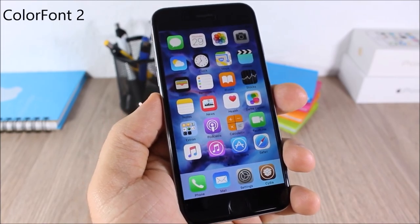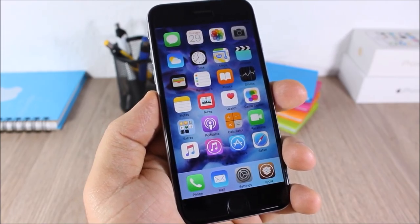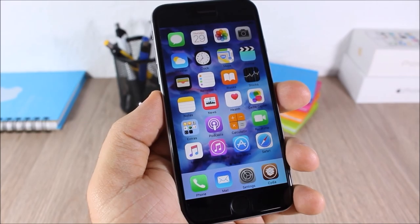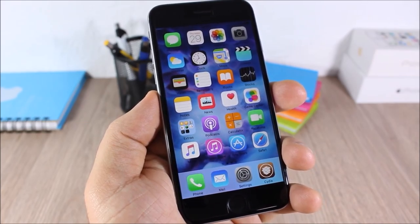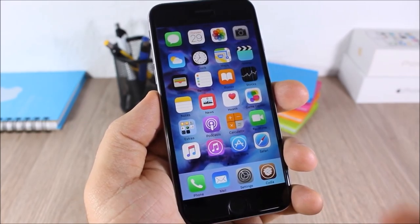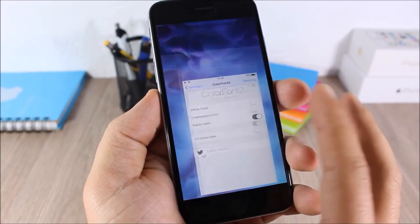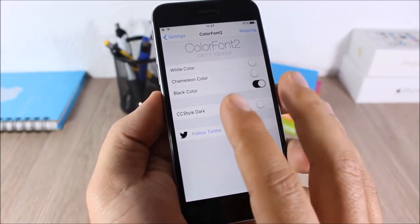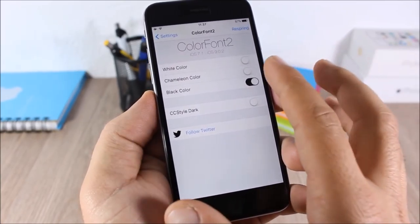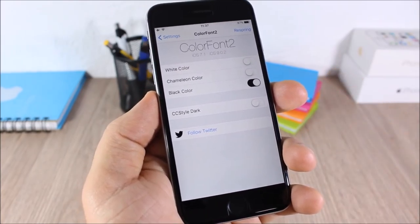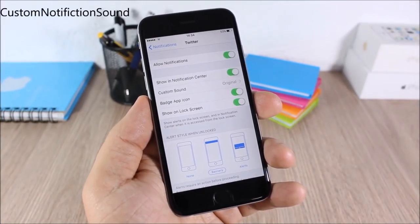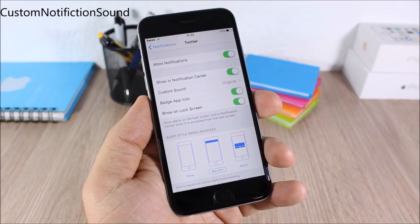Color Font 2: on iOS, the font will be white or black based on the color of the wallpaper. This tweak allows you to choose whichever color you want no matter what wallpaper you have — just go to settings and pick any color for the font.